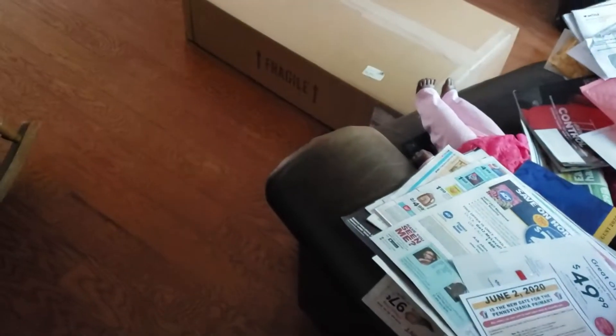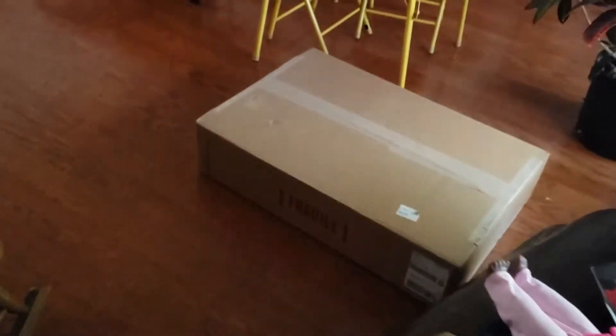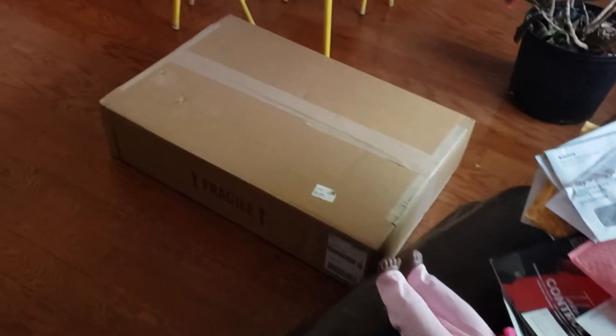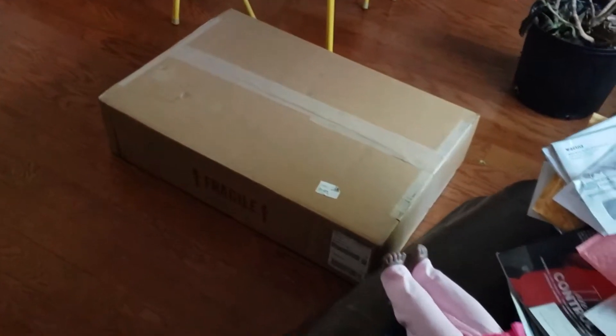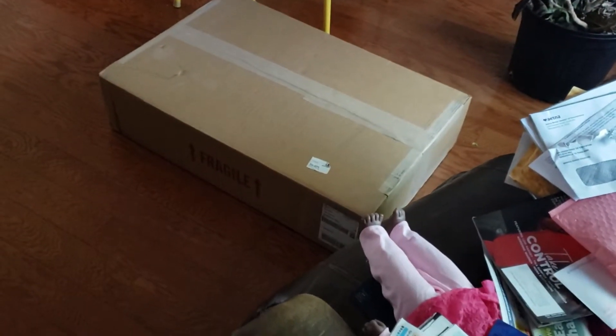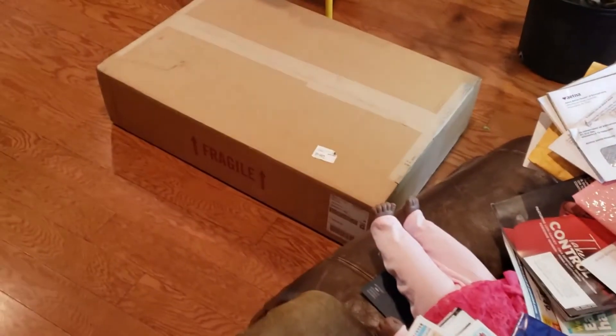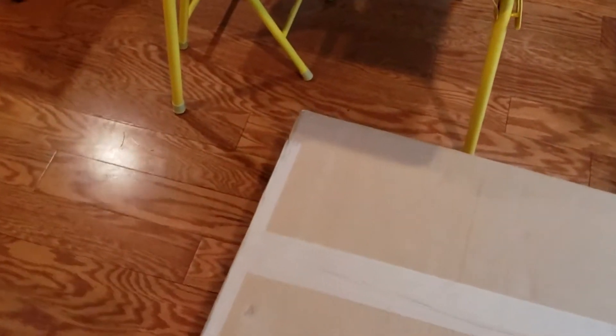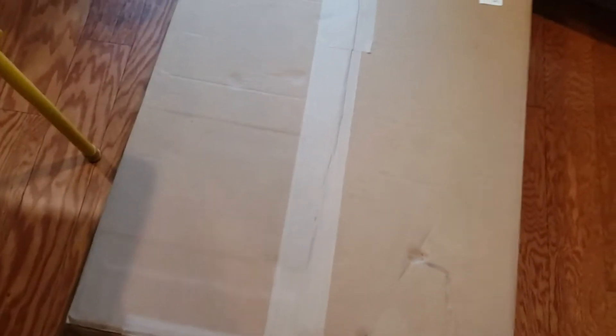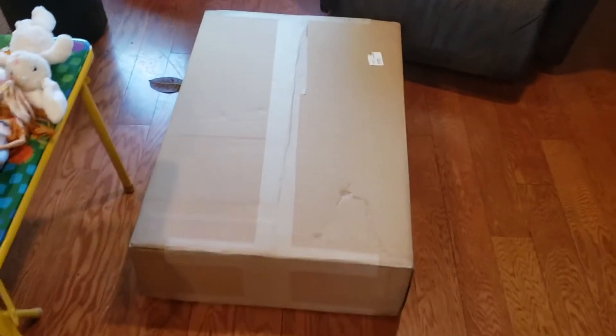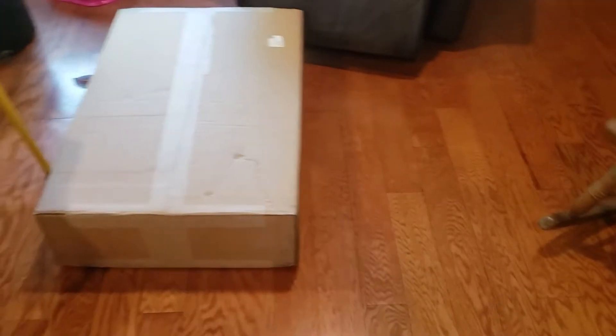Hello ladies and gentlemen, welcome back to my channel. Today we're going to unbox a Dell PowerEdge R710 server. That's the box that came in, everything looks good.